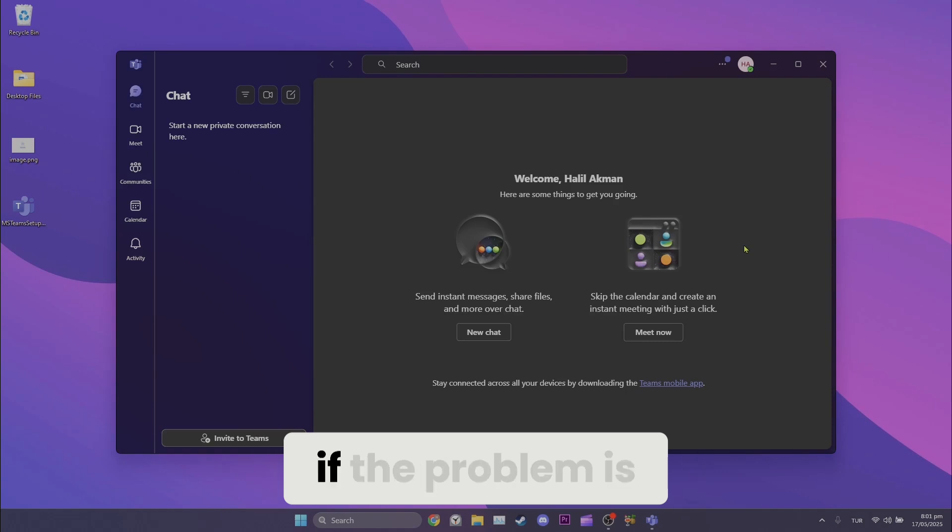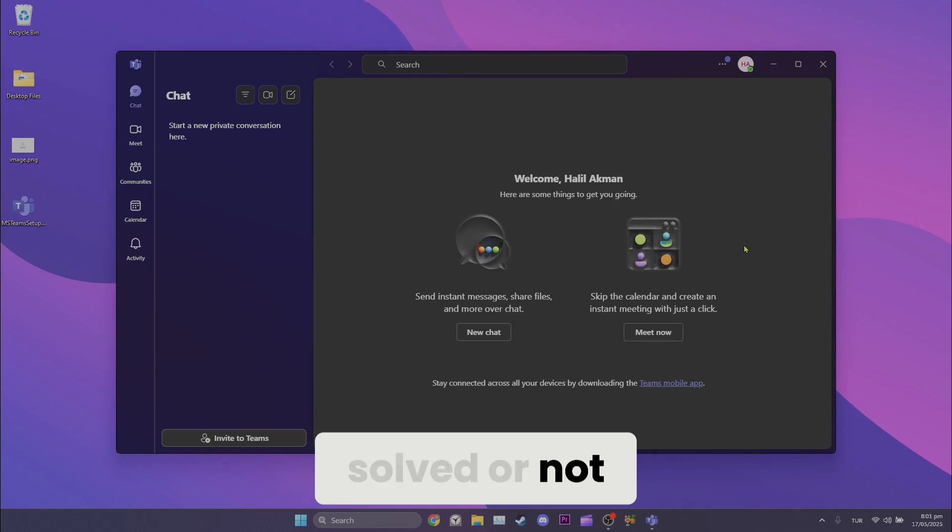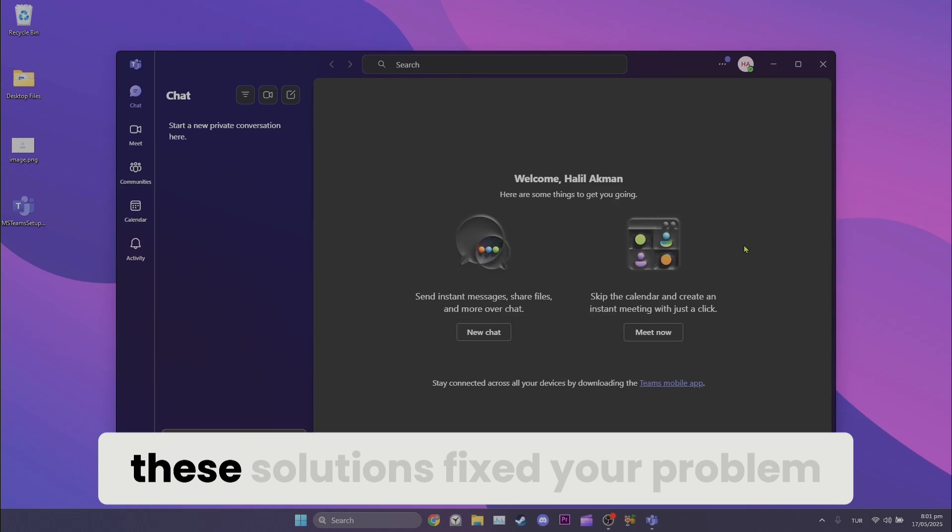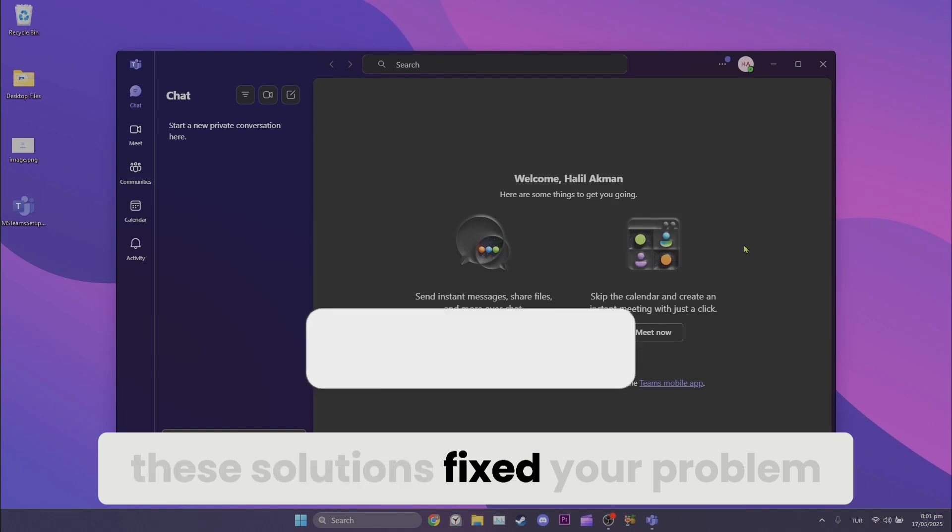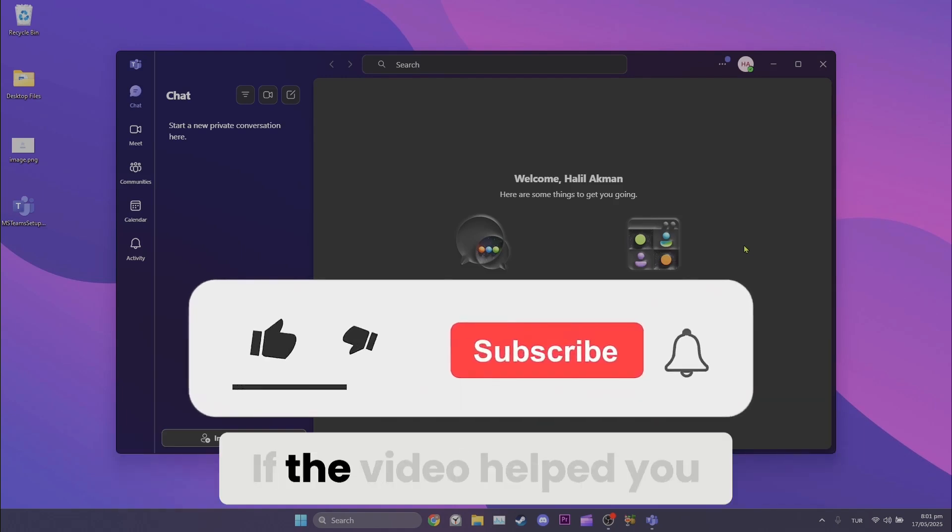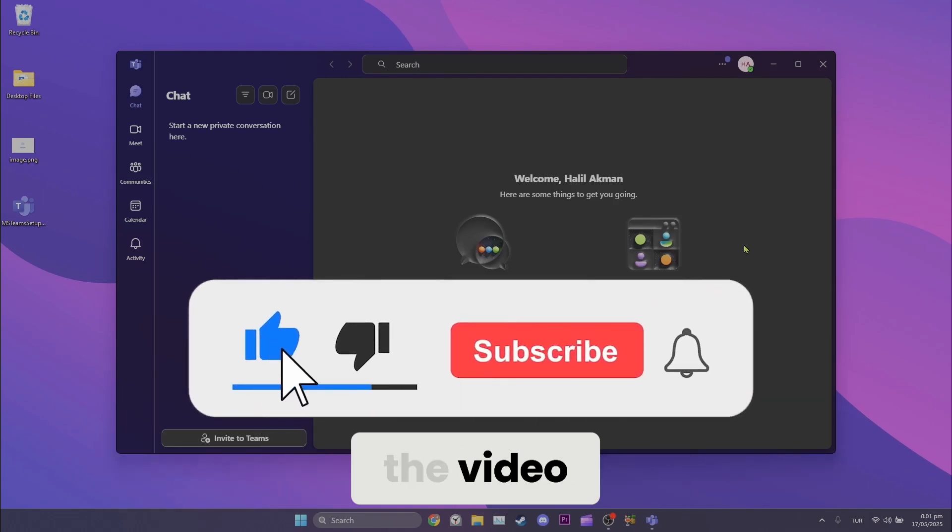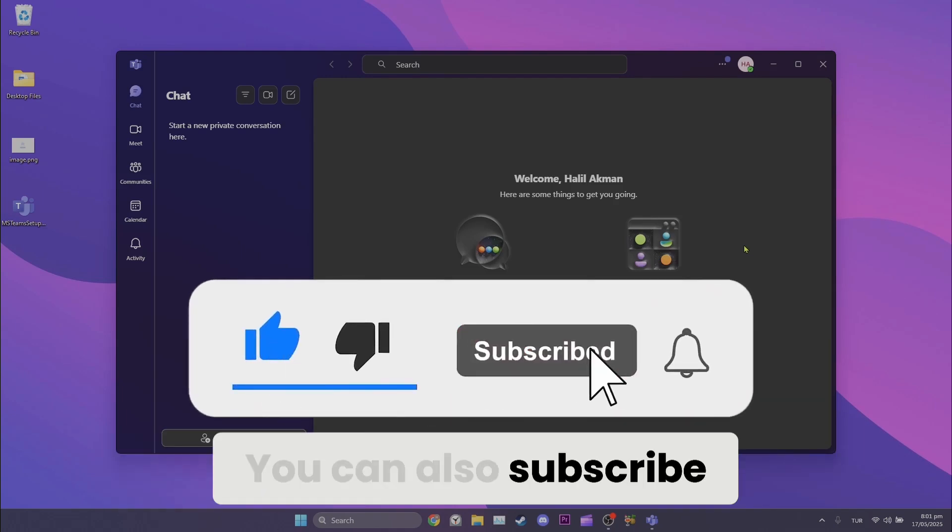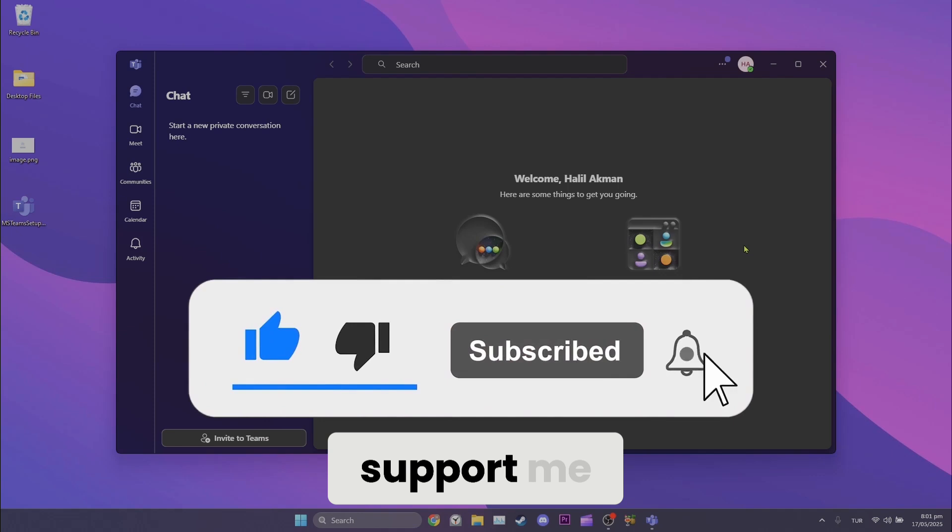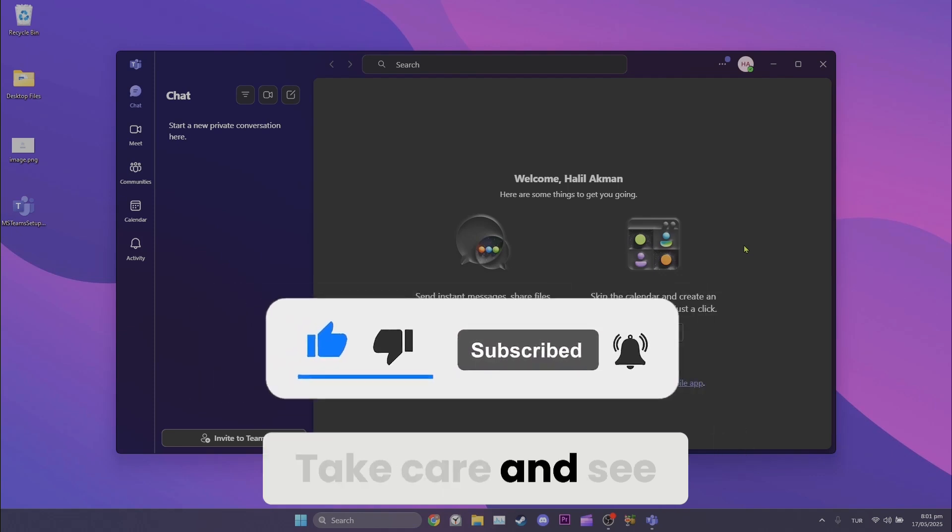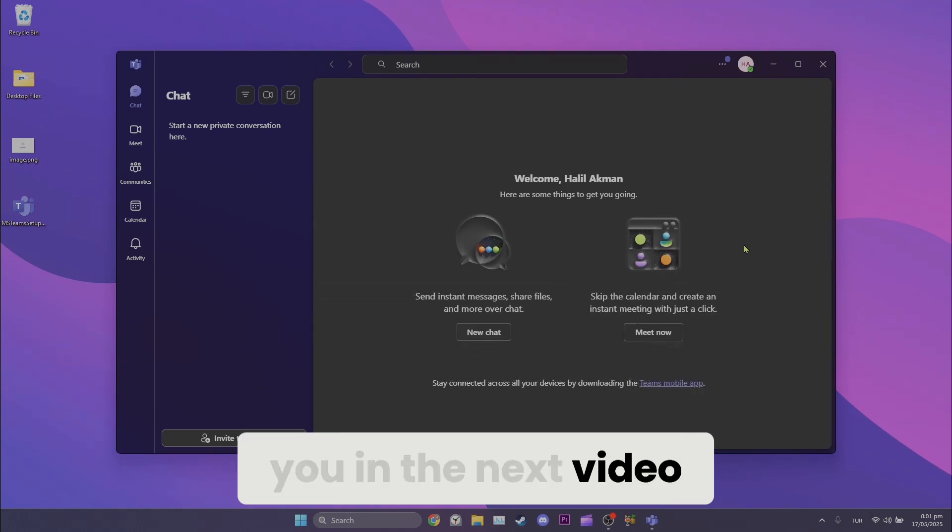Now you can check if the problem is solved or not. We have come to the end of the video. I hope one of these solutions fix your problem. If the video helped you, don't forget to like the video. You can also subscribe to my channel to support me. Take care and see you in the next video.